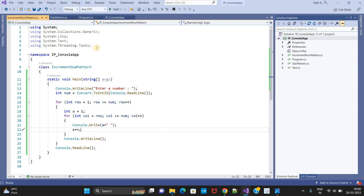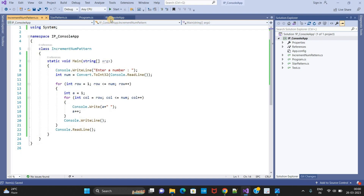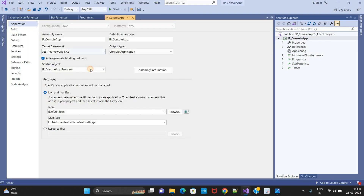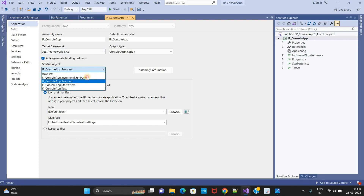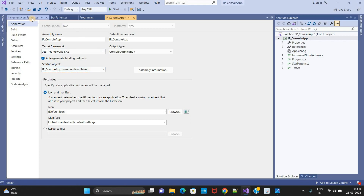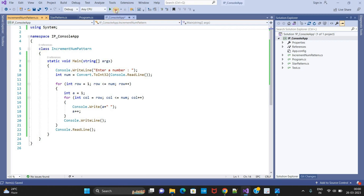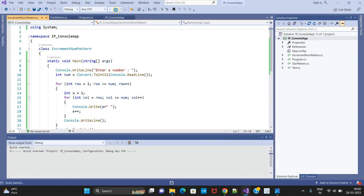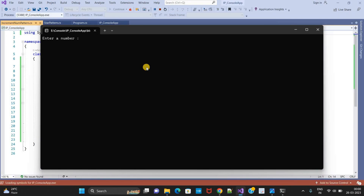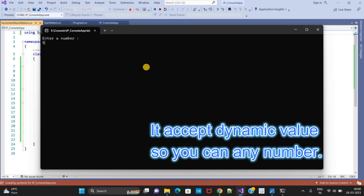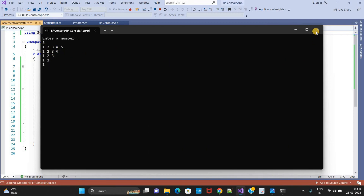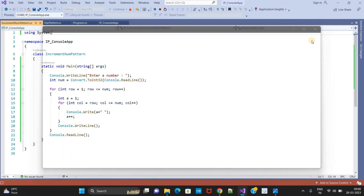My program logic is done. Let me remove the unused namespace and then set the startup object to 'IncrementNumPattern'. Now I need to run this — click on the Start button, then enter a number. I can give the same number as shown on my screen: 1, 2, 3, 4, 5, 1, 2, 3, 4, 5 — like this. The program is working fine as expected.